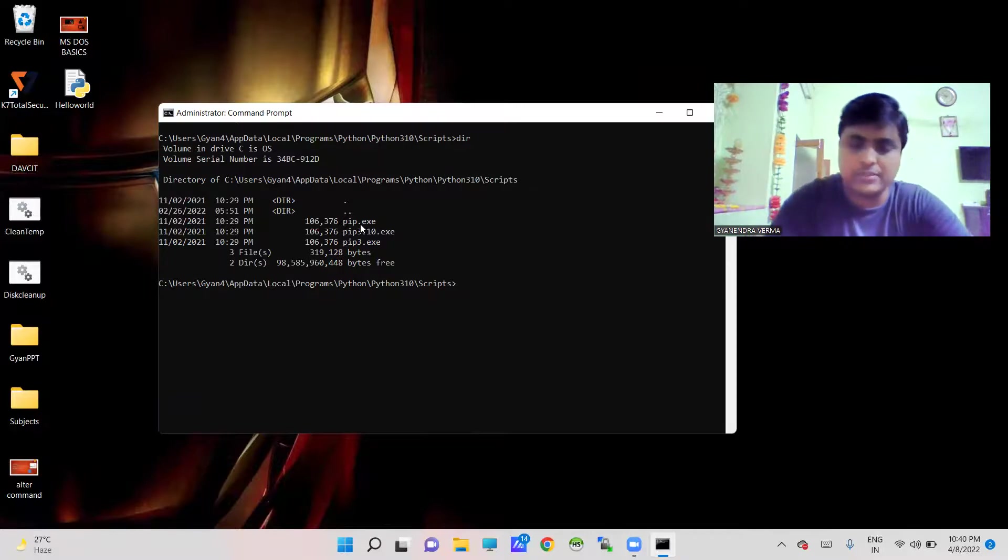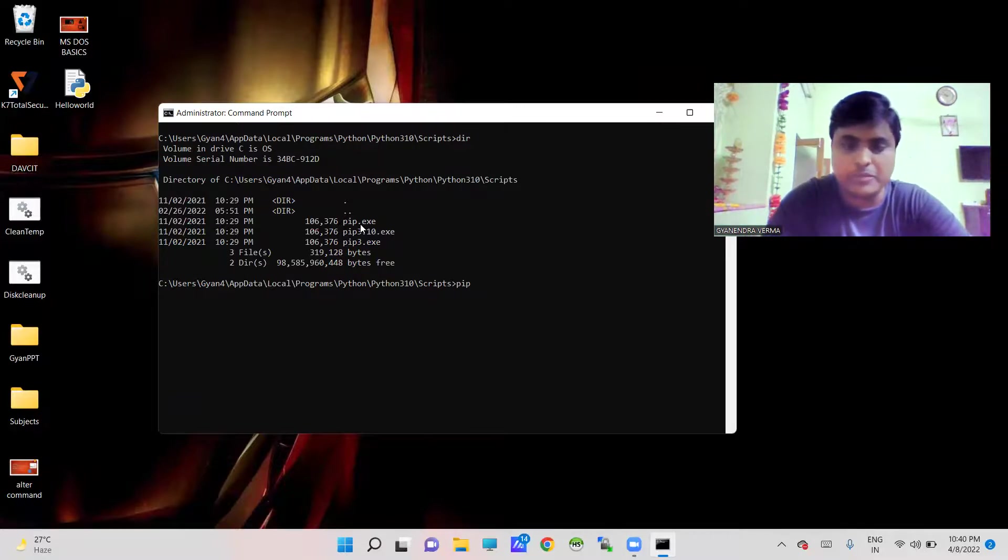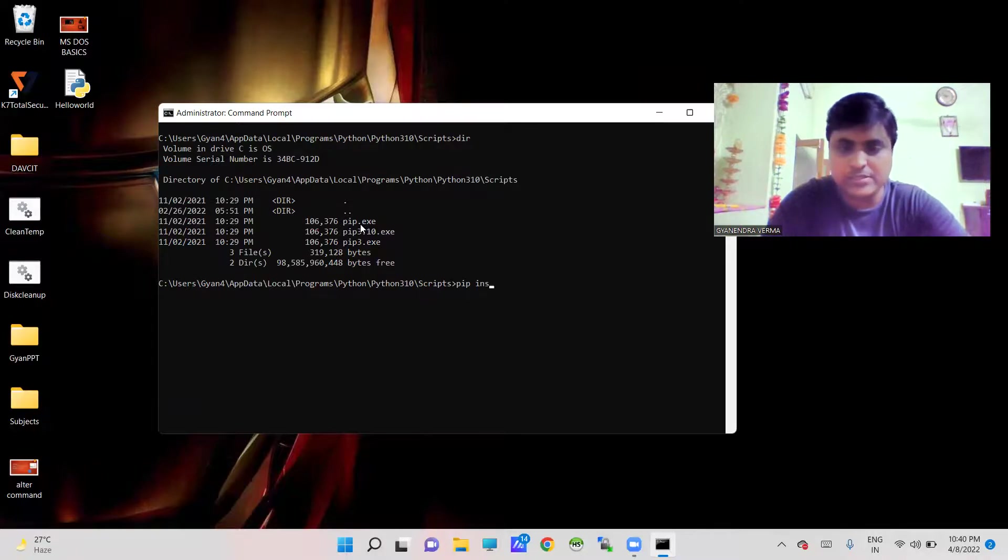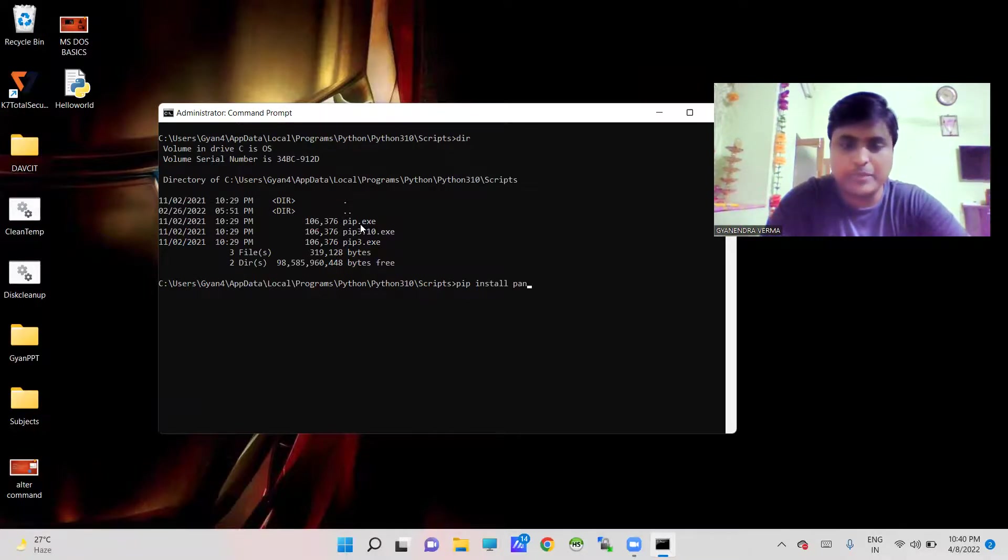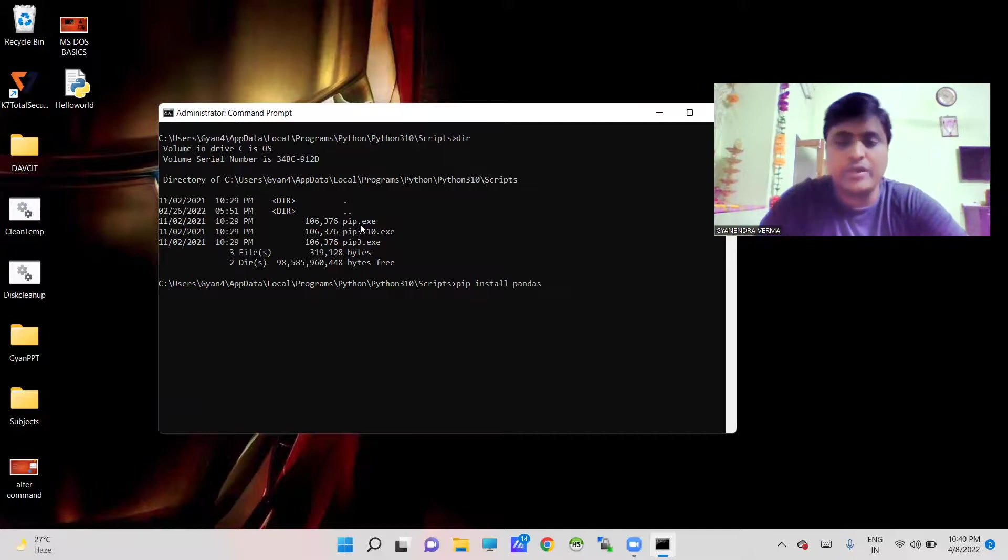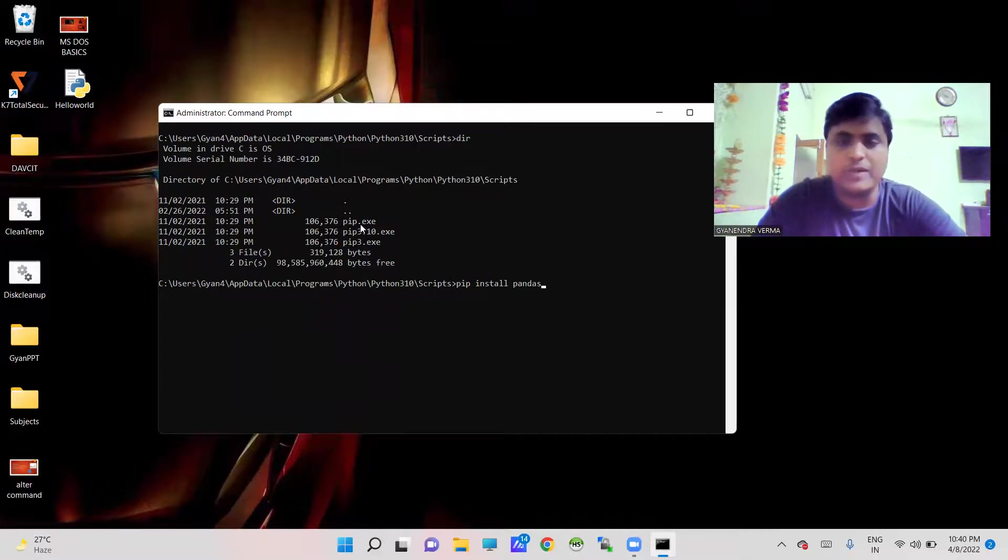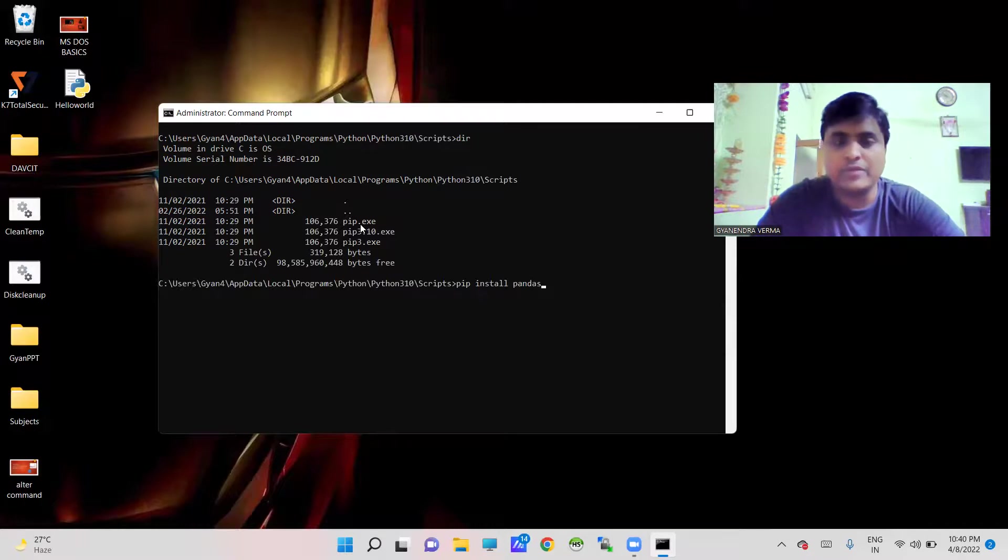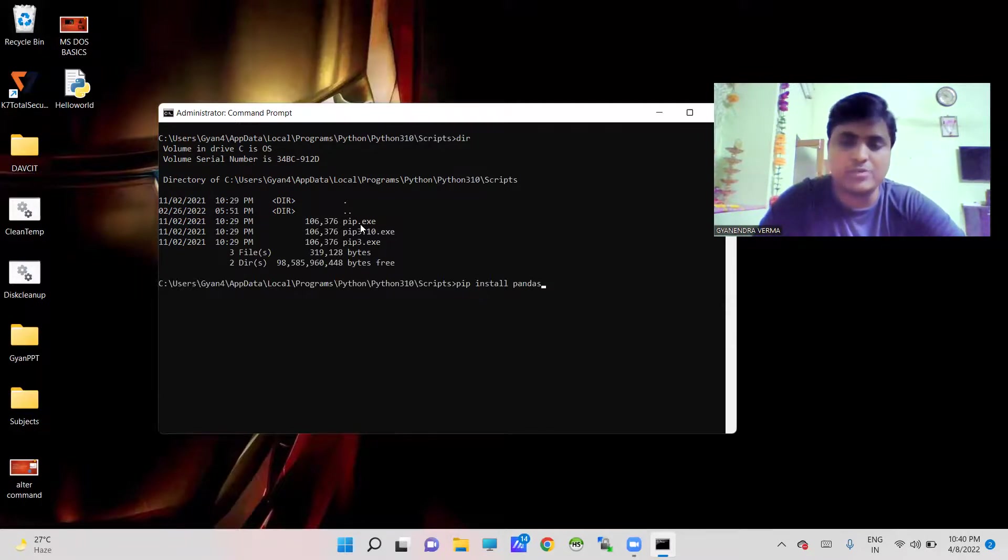So now I am going to use pip install pandas. Actually whenever you need to install any module, you have to go this way when you are working with command prompt or MS-DOS.